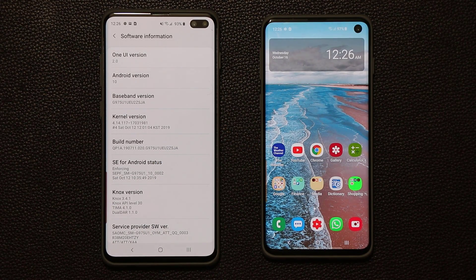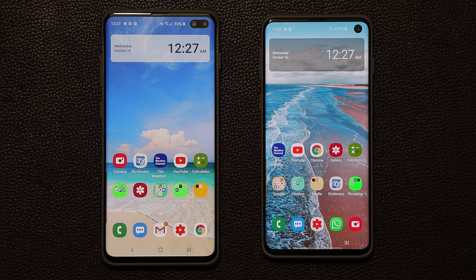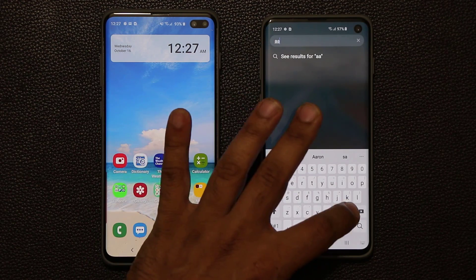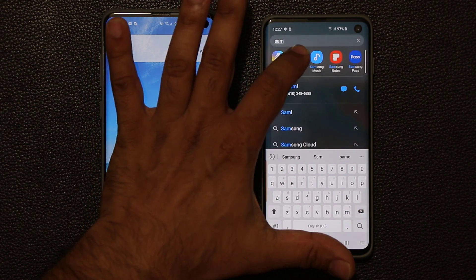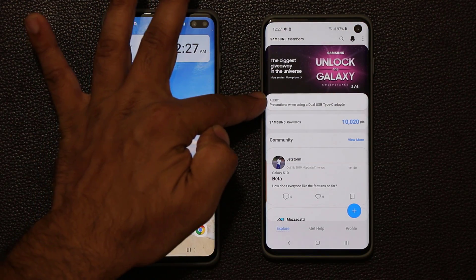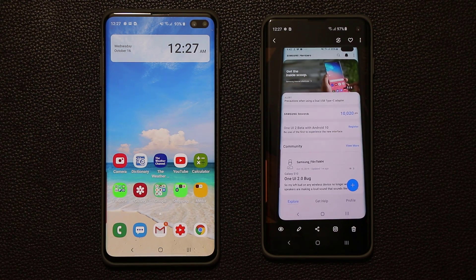Now let's be very clear — right now the beta is only launching in South Korea, Germany, and the US, and it's going to work with unlocked smartphones, but it's not going to work with every single smartphone based on different carriers, so keep that in mind. To check if you are eligible, just go to the Samsung Members application and it's going to show up at the top if you qualify.